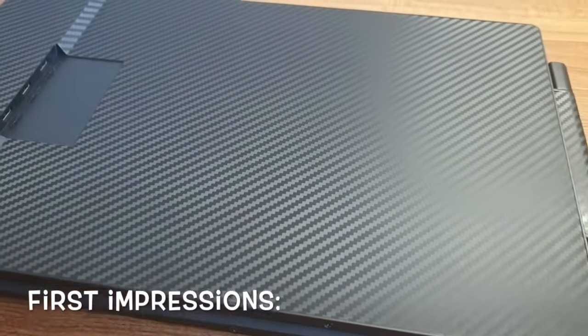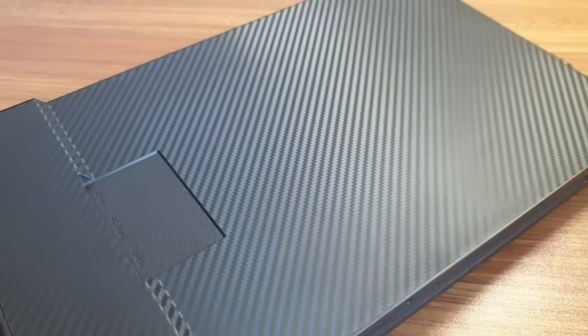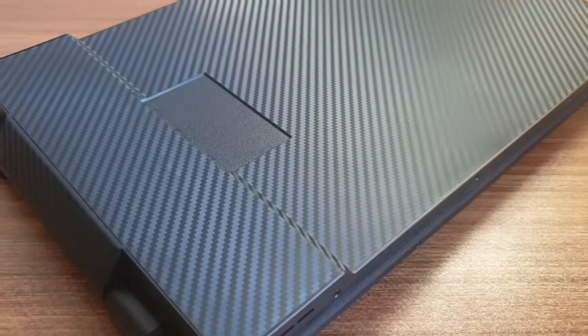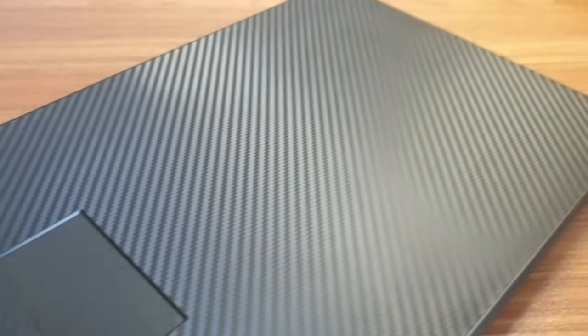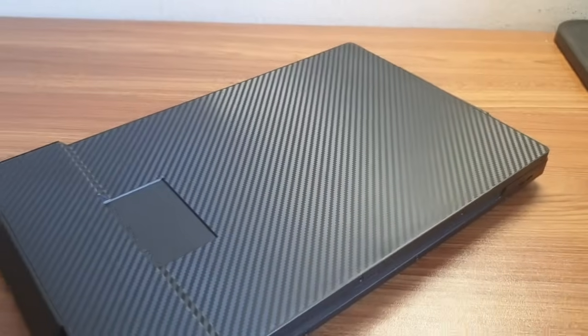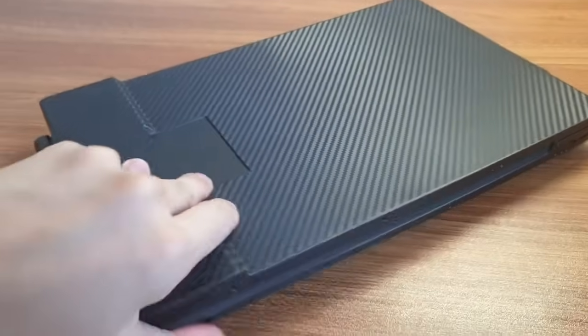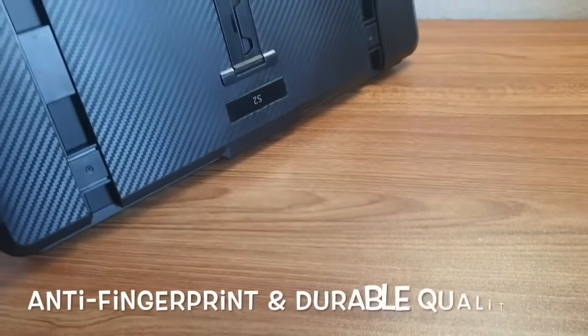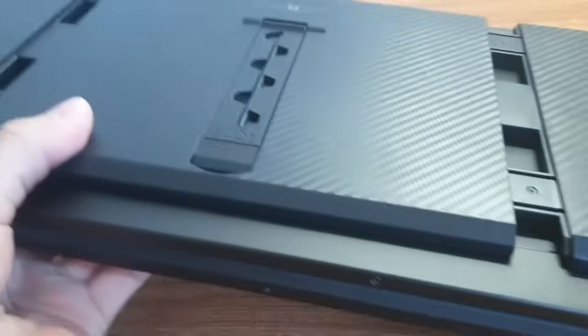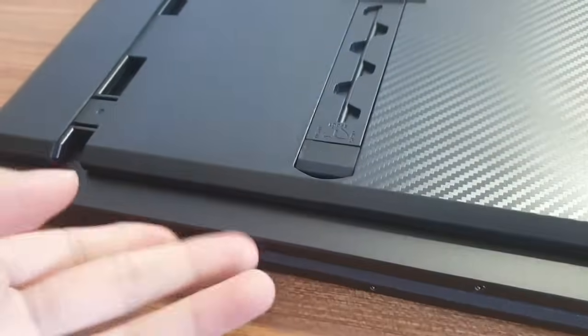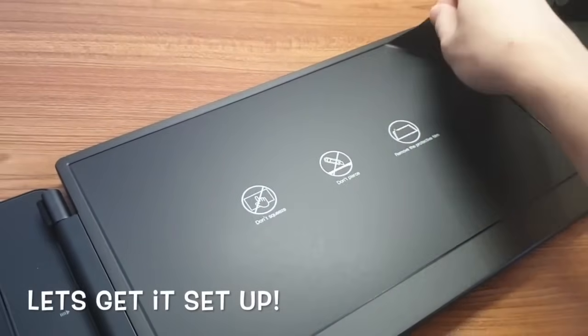On first impression, the Maxeeker 14.1 inch triple screen monitor is very compact in design with the screens folded in. I like the elegant textured pattern that feels good and nice. The texture is also anti-fingerprint and doesn't stick my fingerprints when I'm handling it. It feels durable and solid in design. Let's get it set up with my laptop.